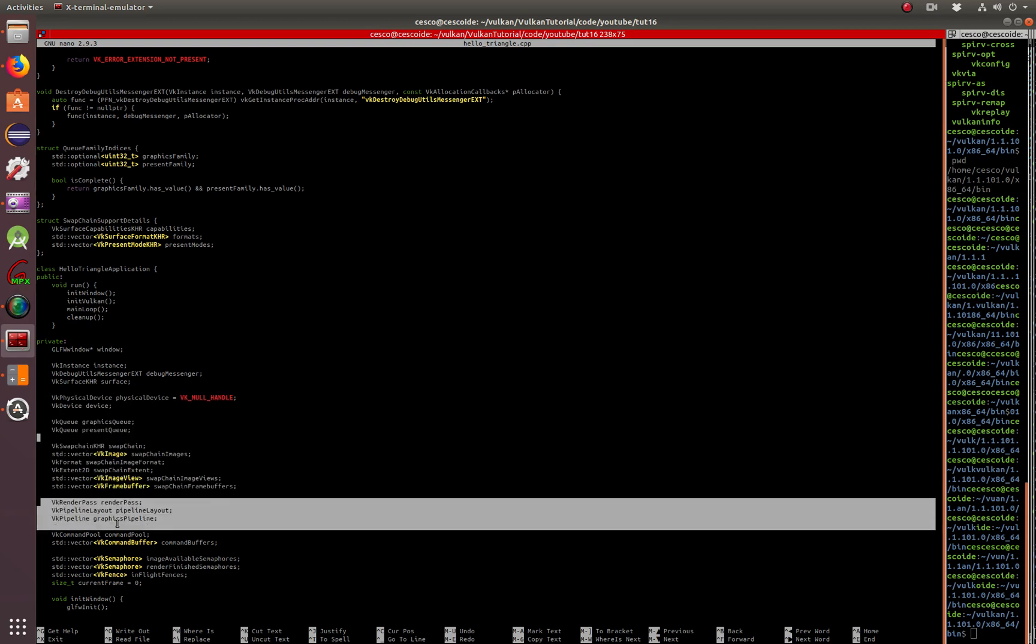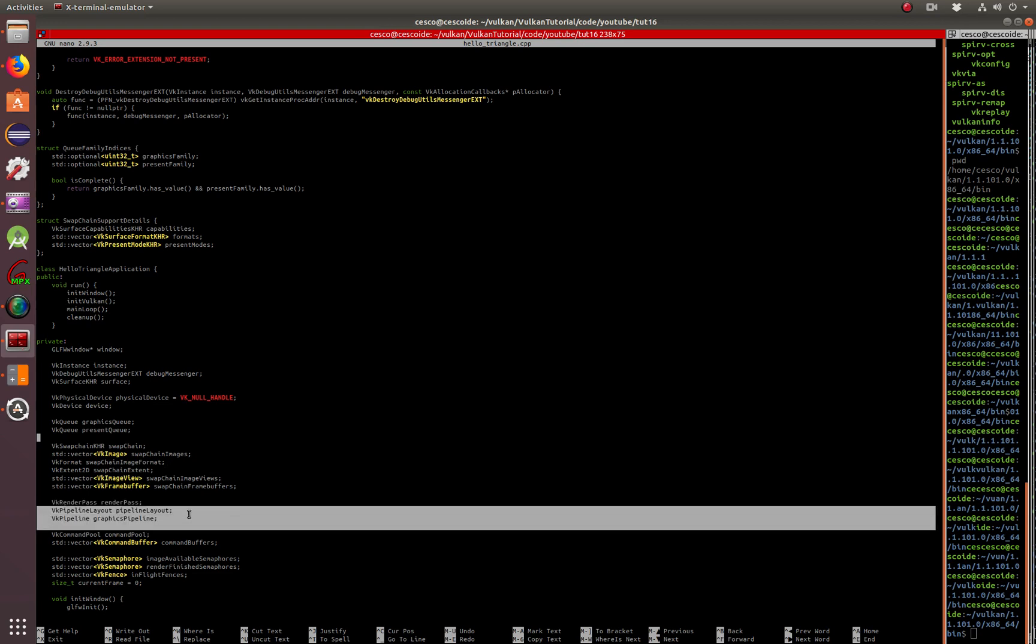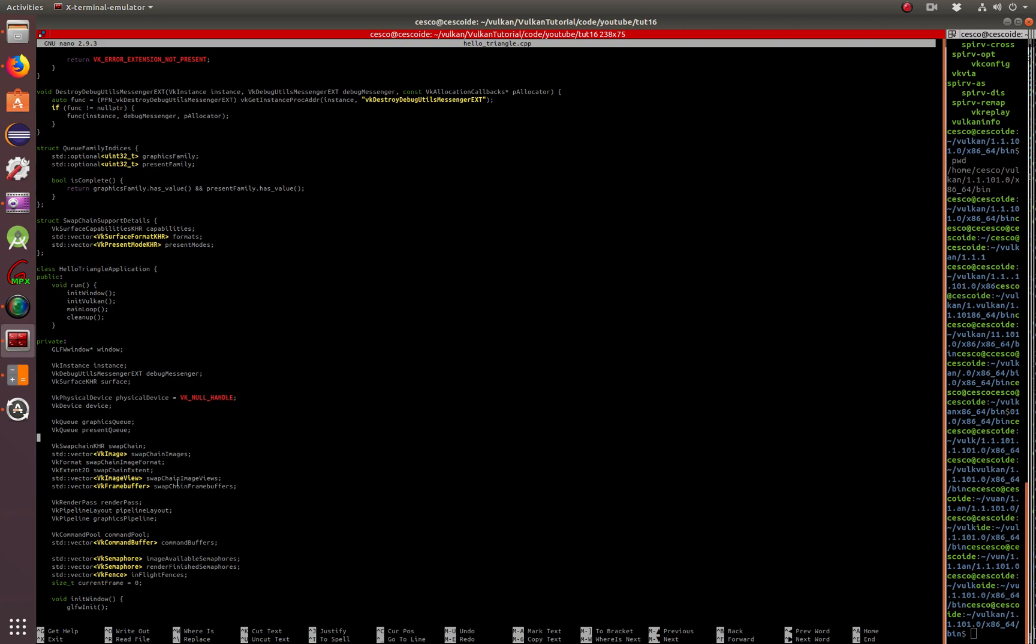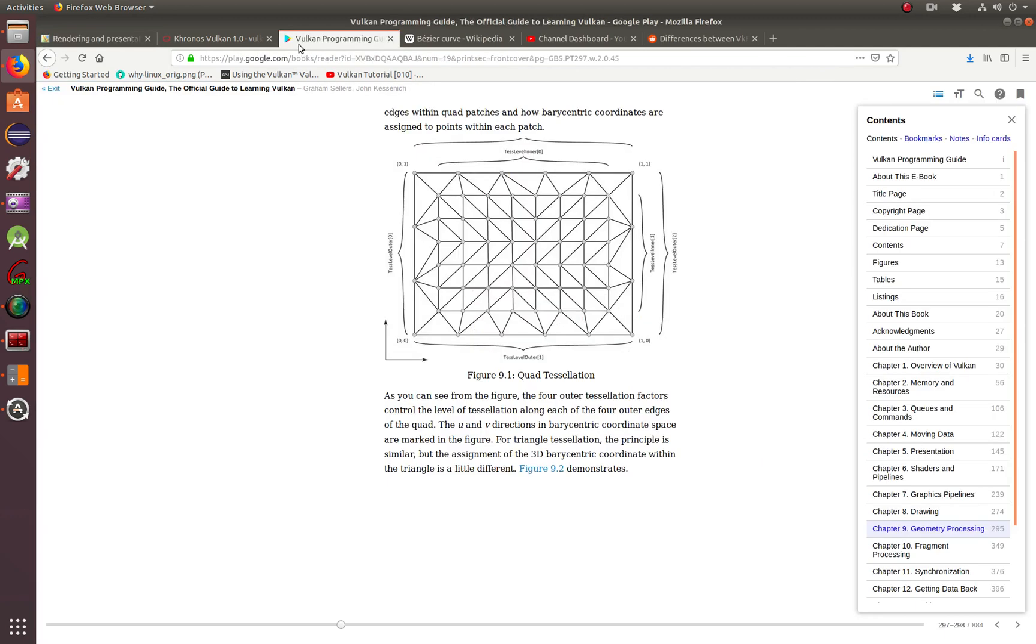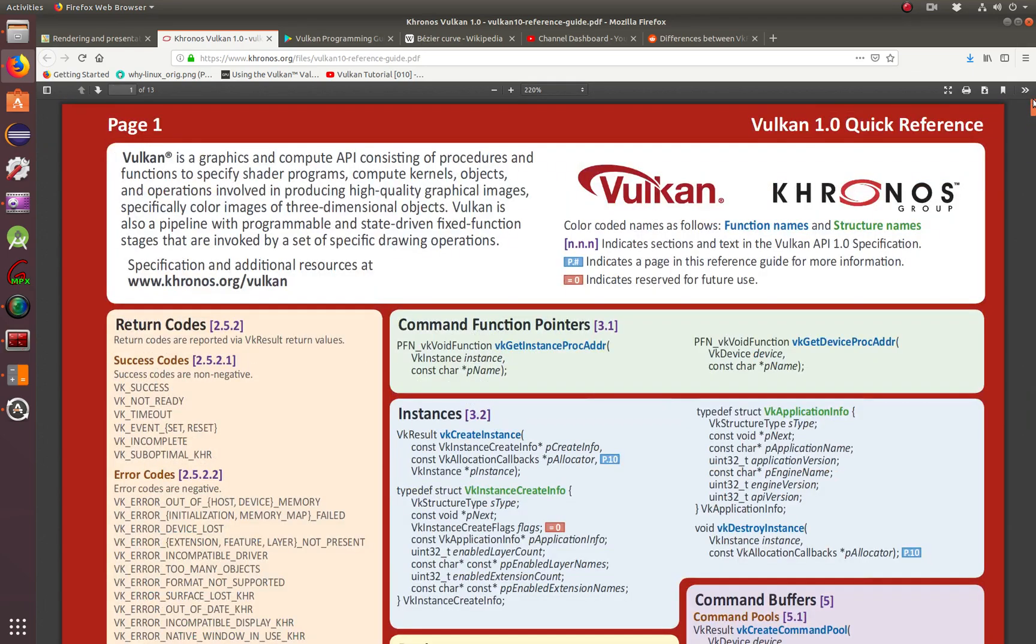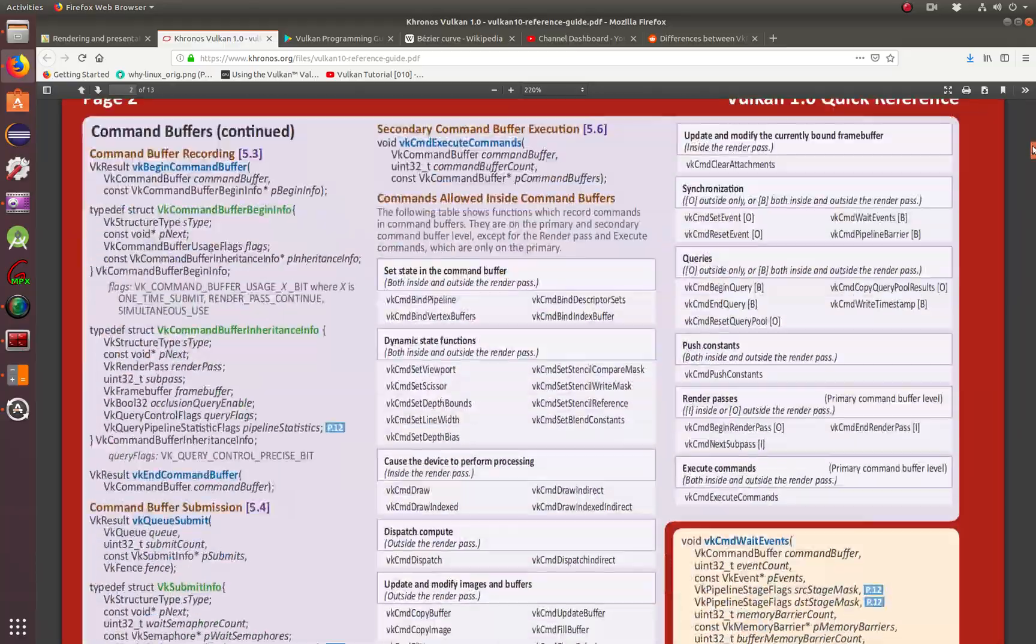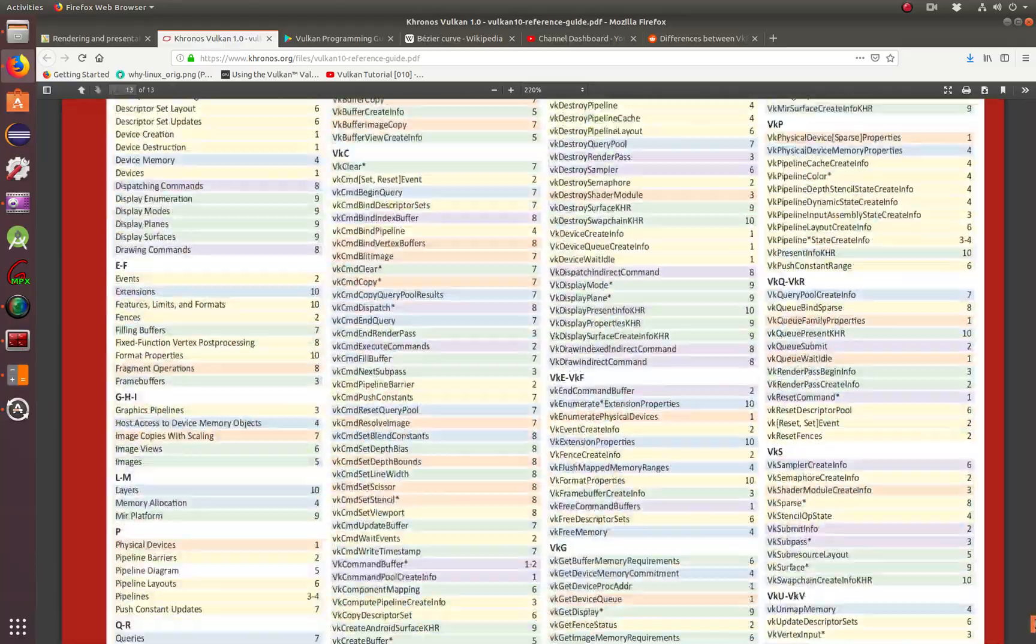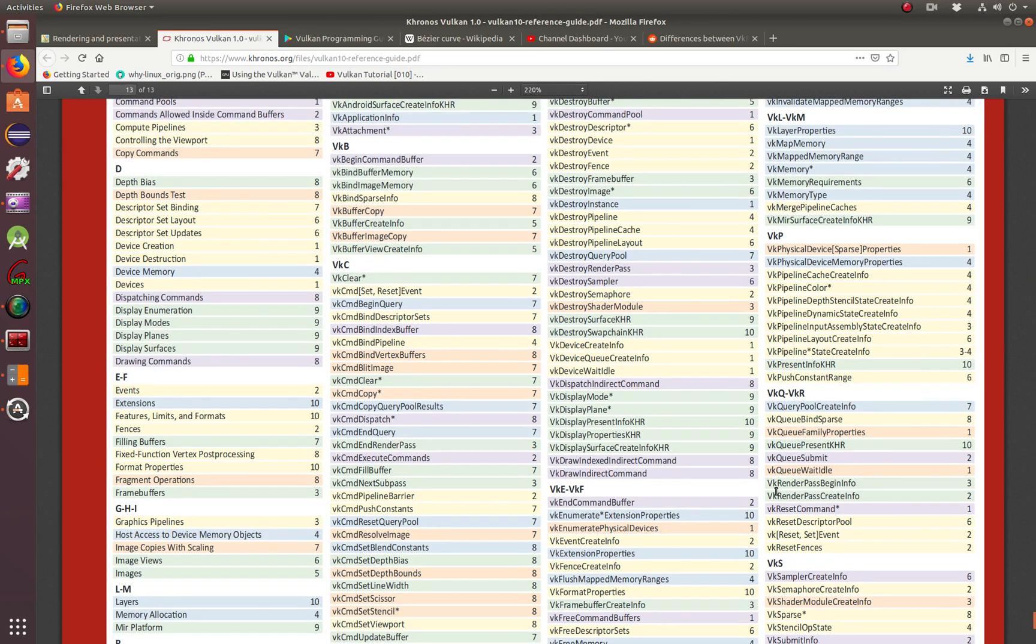But this is new here. We skipped this one in the last tutorial, the render passes and the sub passes. We went right into the graphics pipeline because we want to draw something. So I'm sorry that I skipped over the render pass. But if there is something that you want to know more about in detail, you can come here to the Vulkan reference guide, the quick reference guide.